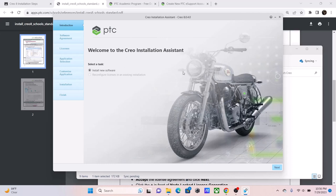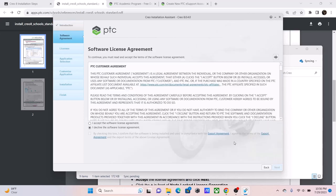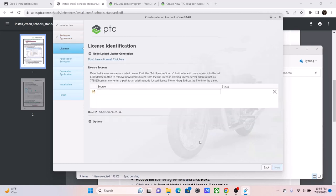And this should show up the Creo installation assistance. You're going to click Next, and press on to Install New Software. It should automatically be selected for you already. And then, you're going to accept the software license agreement. And you're going to click this button right here. And go on.